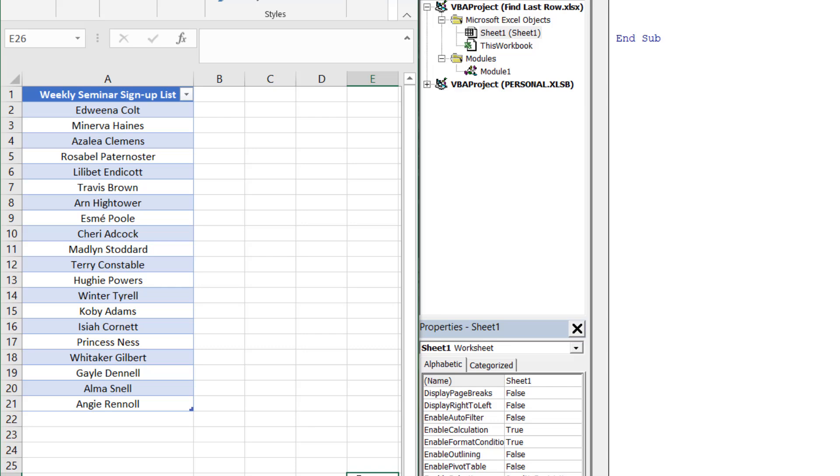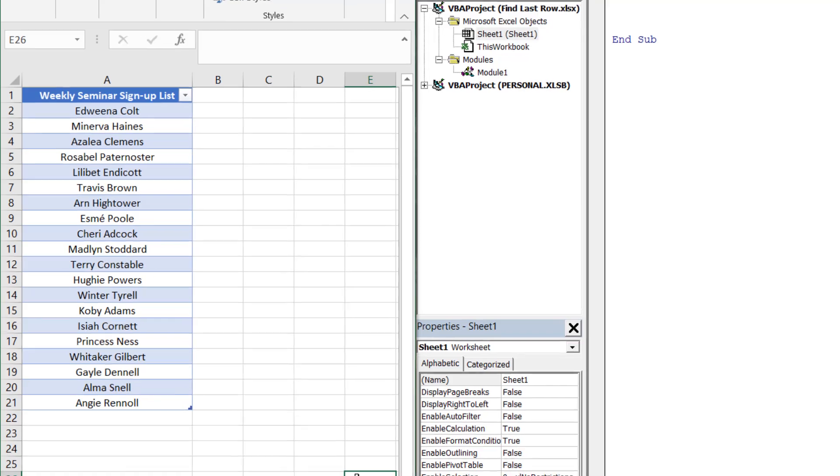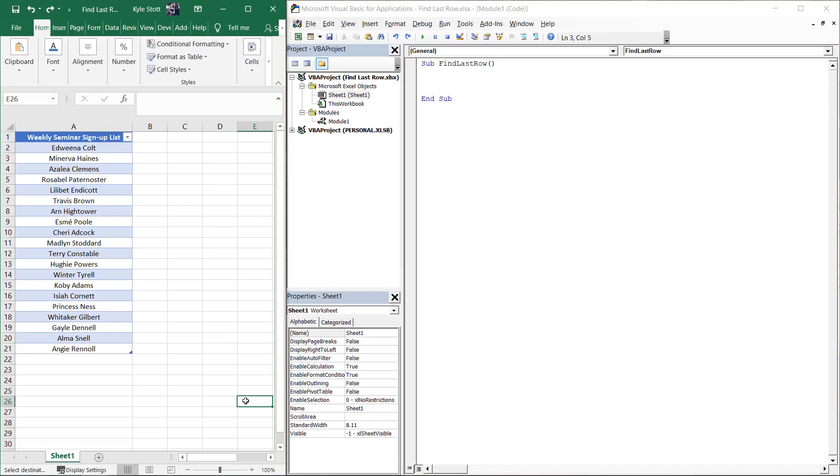To avoid doing this manually or using a formula, let's find the last row dynamically in VBA. There are a number of ways to achieve this, but here we'll focus on one specific method that I find I typically use the most.